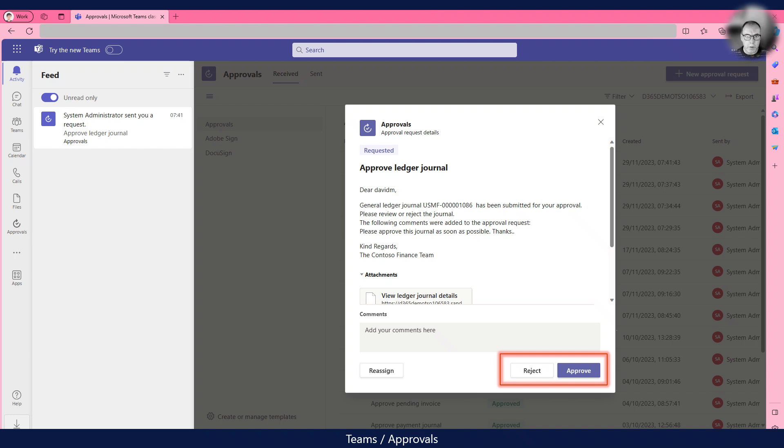Once David responds, the Power Automate flow will continue and update the WorkItem in the workflow.